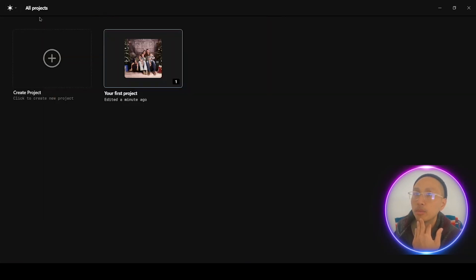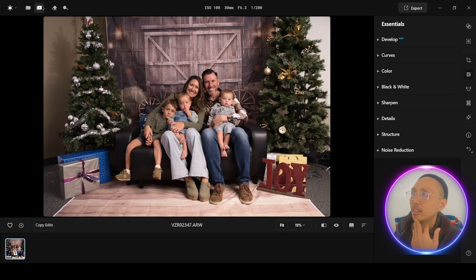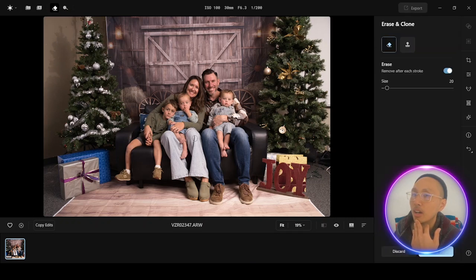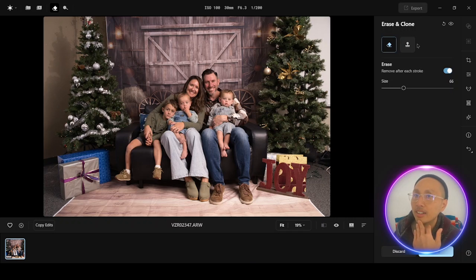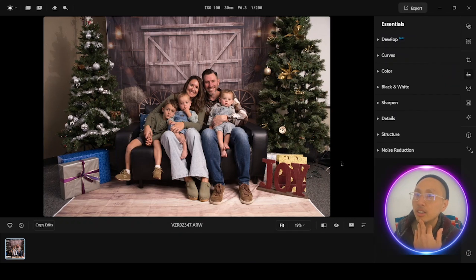So your project menu — I'm going to go back in there. This is add images. This is the erase and clone. This technology is very similar to Skylum. Let's say if I want to erase this ornament — I'm going to click there — and it is gone.